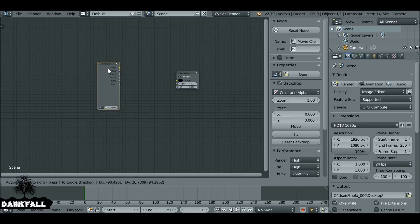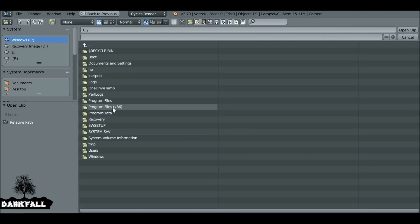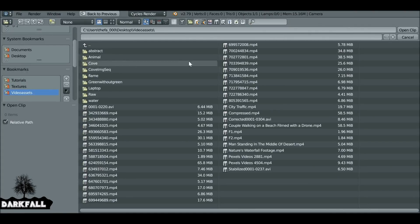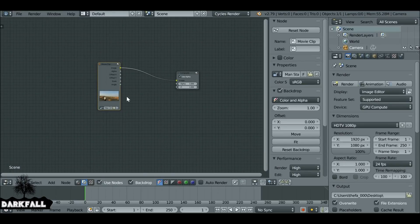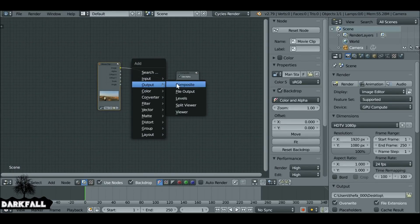If you want to use the same movie clip that I'm using, I'll throw a link in the description as well. Connect that up and then go ahead and open up the movie clip. Now we need to see the movie clip, so Shift+A, go to Output and add a Viewer node.